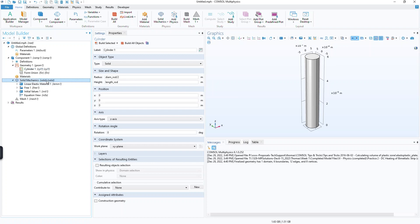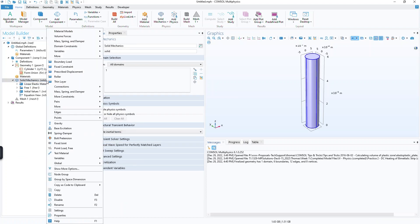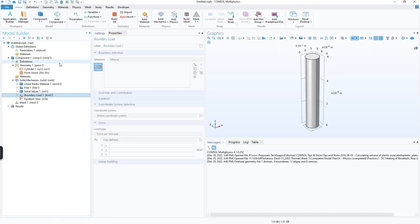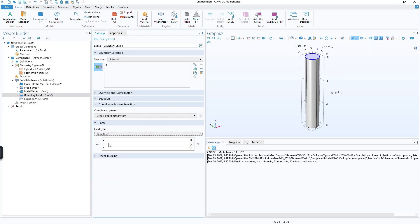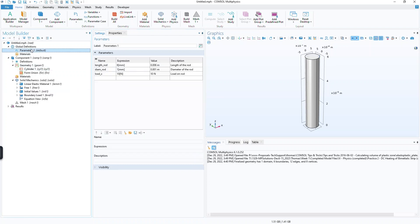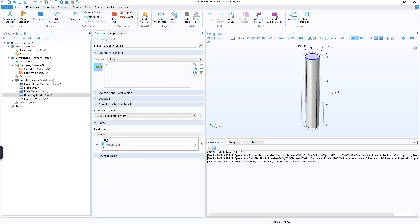Another example would be if you're applying a load, for example, a boundary load on the top of the rod, and then you would change it to total force in the X direction. Right now it evaluates to zero, but I could use the parameter here, load underscore X. Put that in to load the system, and it's going to give me the value of 10 newtons.